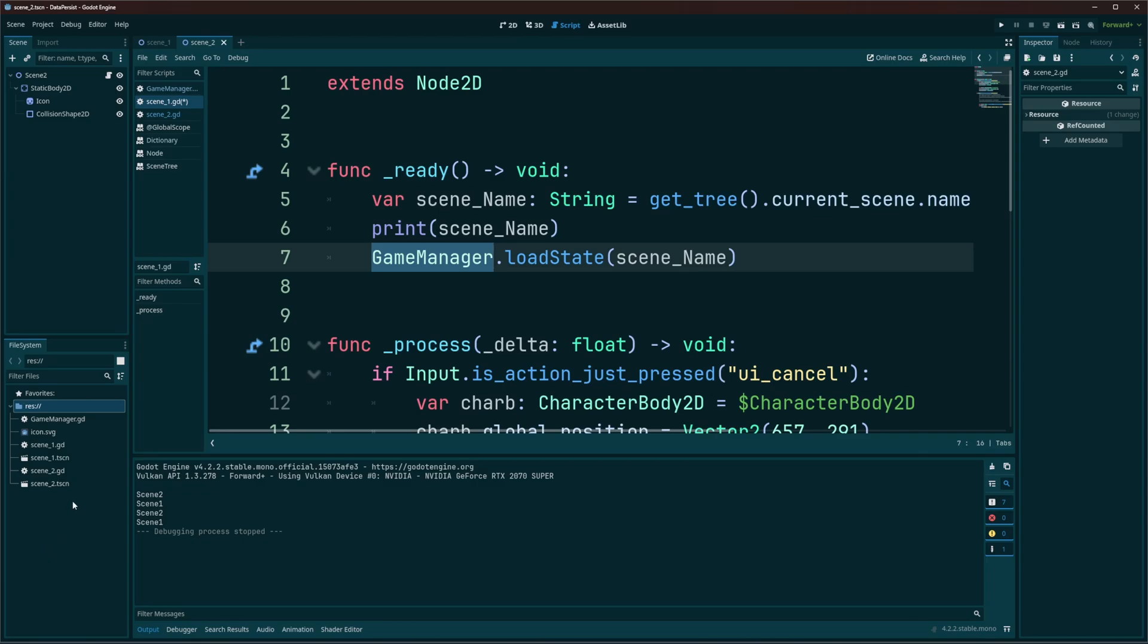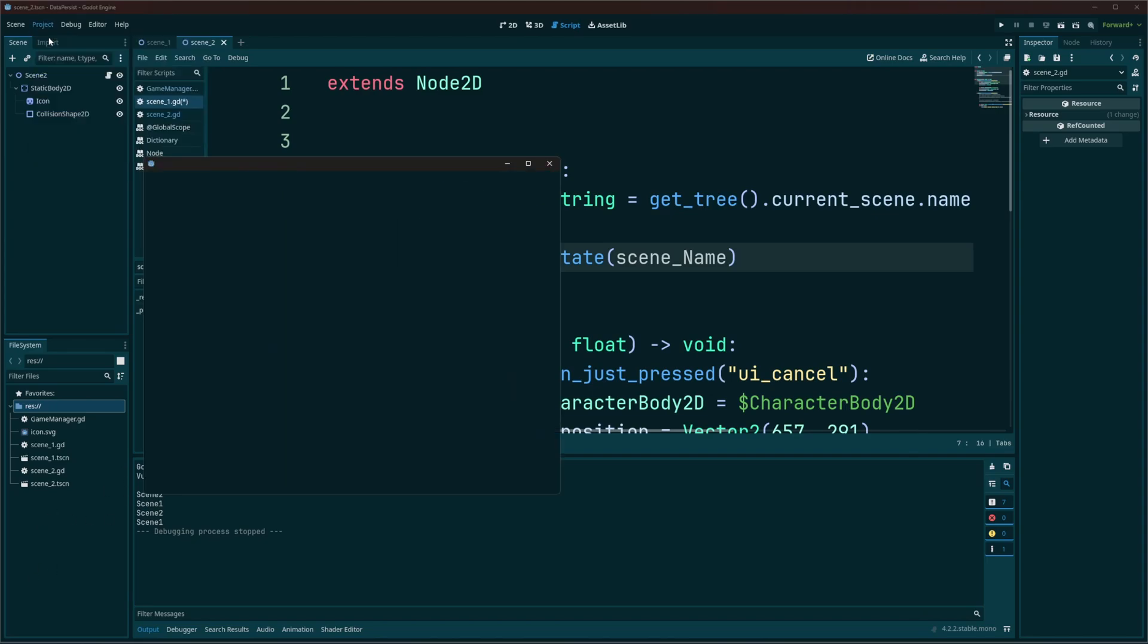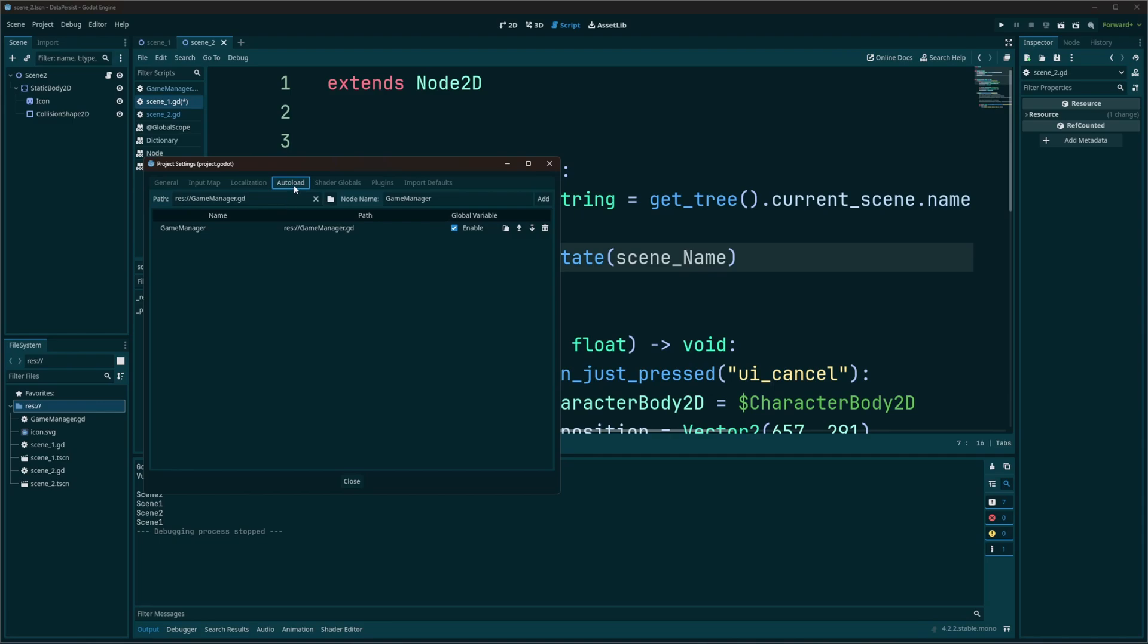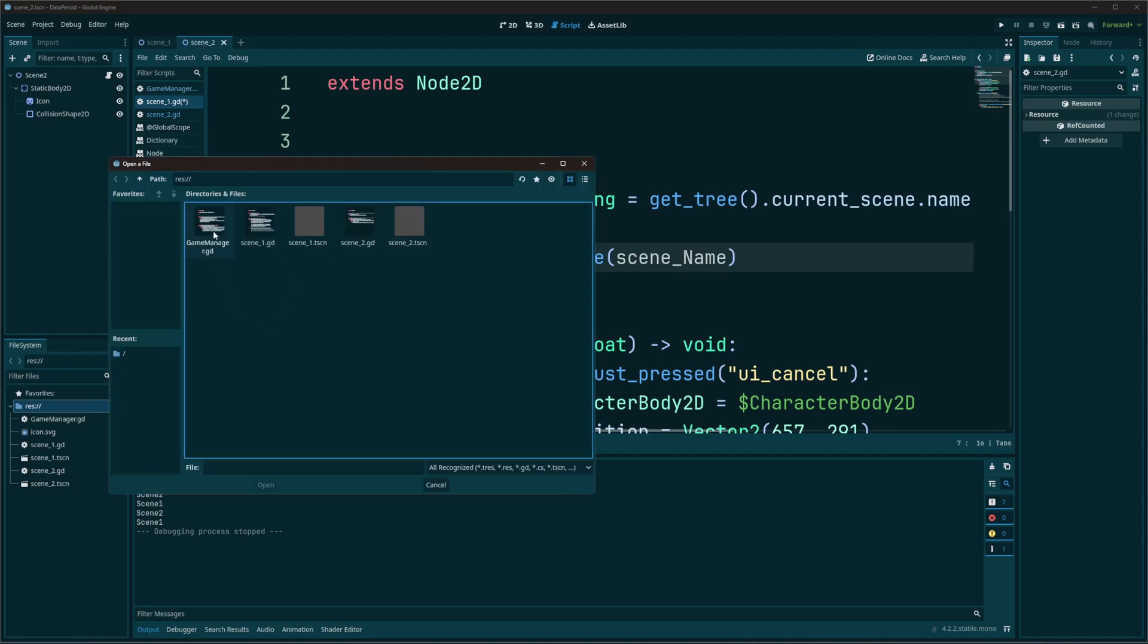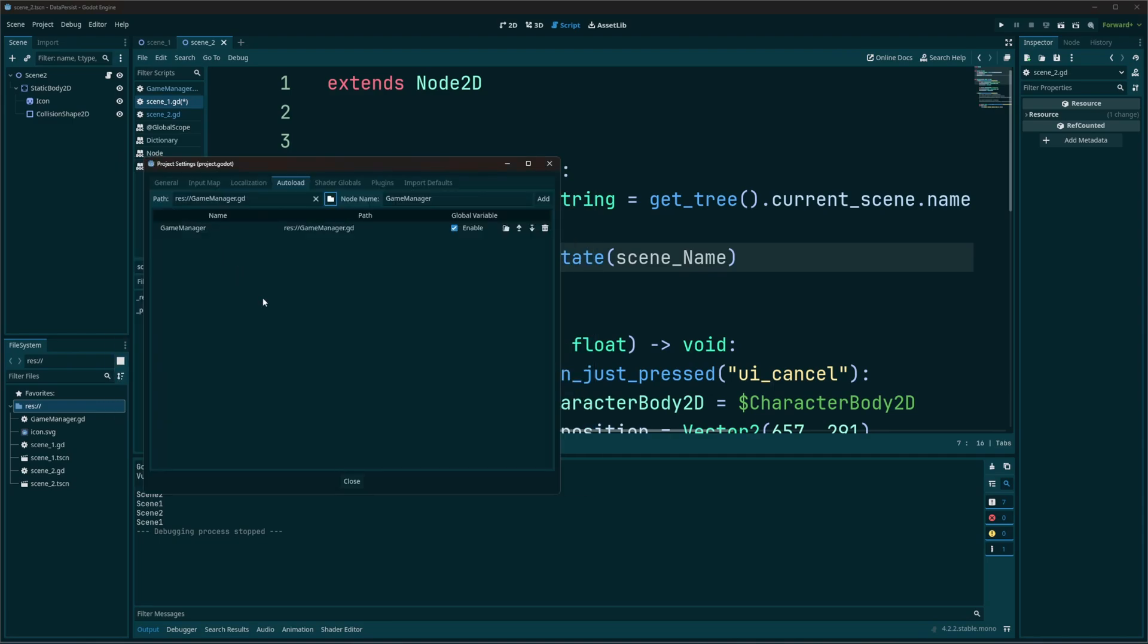And if you never created one of those before, you just go into your file system, right click, create a new script. Give it a name. Then head up to project settings. Go to the auto load tab. Hit this browse button, select your script, and you can hit add.